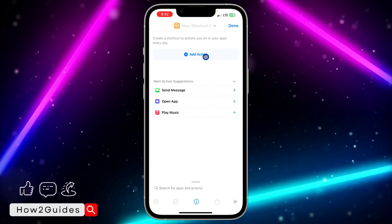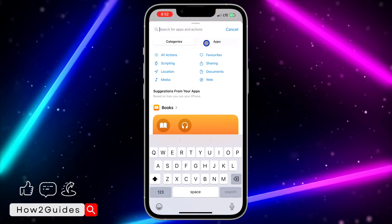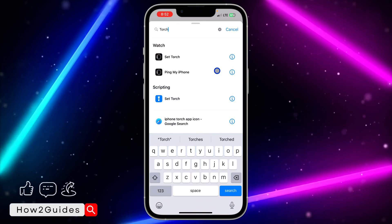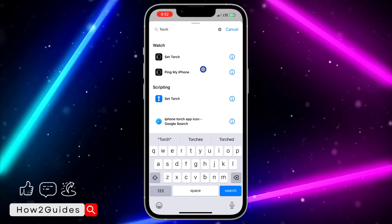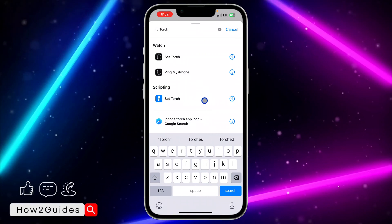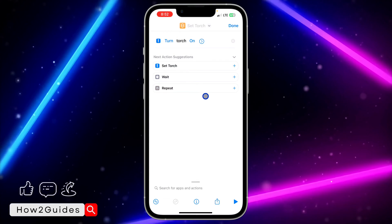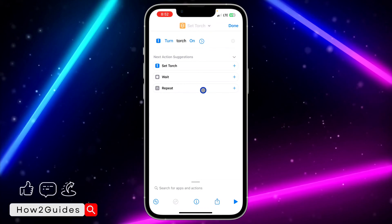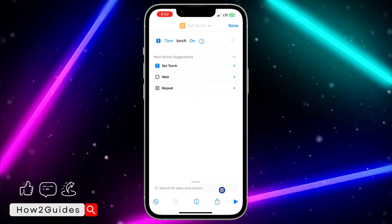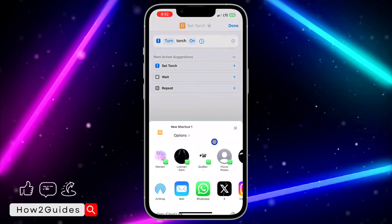Once you click on the plus icon, click on 'Add Action' and search for 'torch' — you can search for 'touch' or 'flashlight' and you are going to see 'Set Torch.' Just click on it and once you click on it you are going to see something like this, so once you have set it successfully click on the upload icon right here.